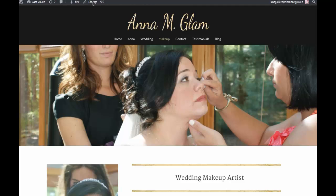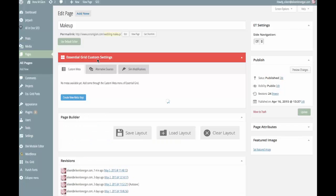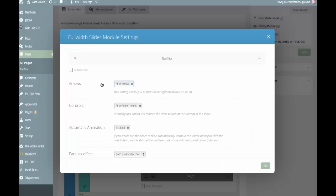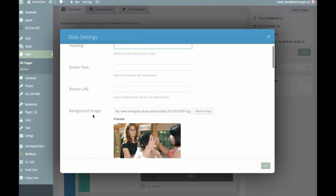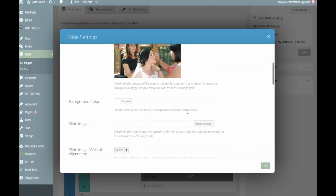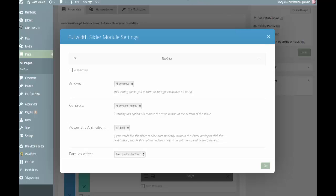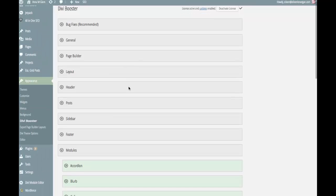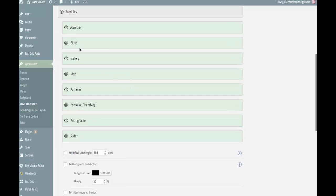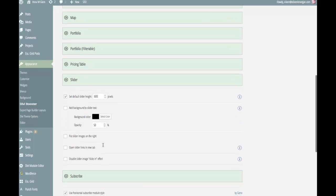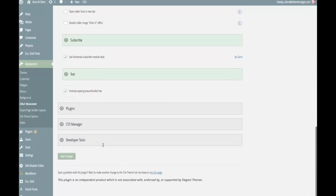If I go in to edit the page you can see that I already have the slider set up and I have the image selected. It's the background image — I don't have any text or anything there. But what I want to do is go first over to the Divi Booster plugin under Modules > Slider, and I'm going to set the default height to 600 pixels and save this.